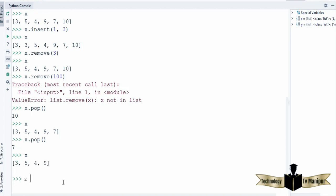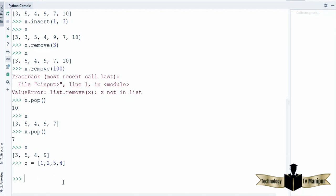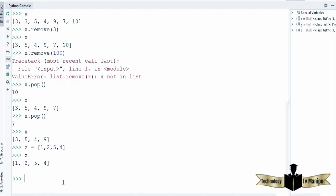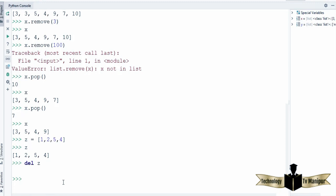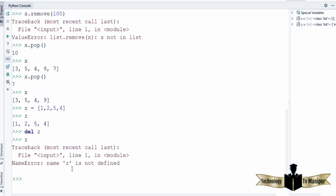Now let's say you want to delete the whole list. I'm going to declare a list called z and this list will contain a few values. You can see the values of the list. Now I can use the del function and then the name of the list, and this function will delete the list entirely. When I try to access the values inside this variable, it says the name 'z' is not defined, because the del function has deleted this list.